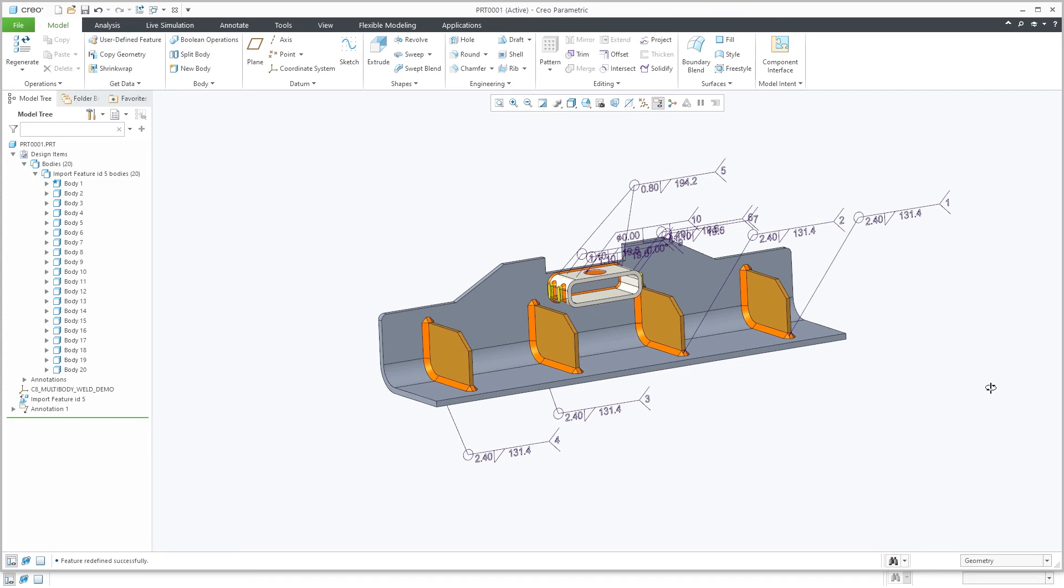This enhancement will help improve the export process in managing solid welds as individual bodies for downstream use. In addition, this will maintain design intent when exporting data containing solid welds between different applications.